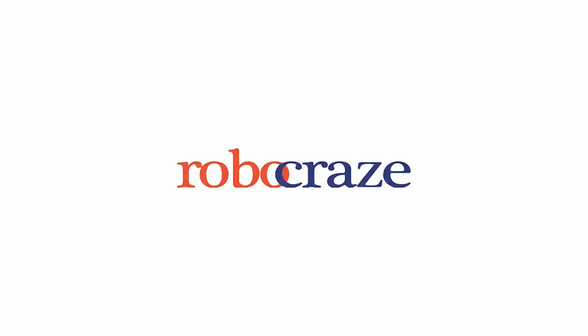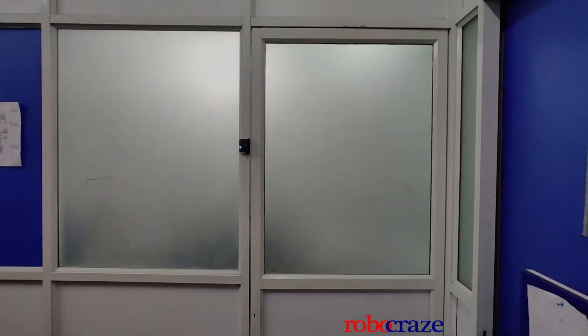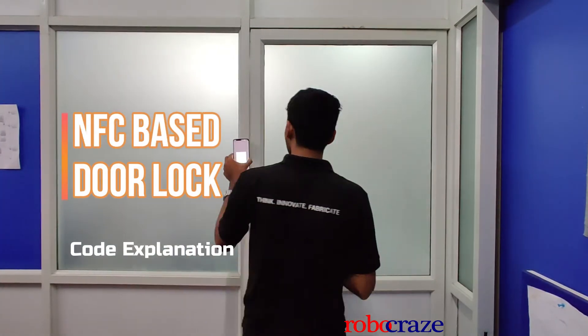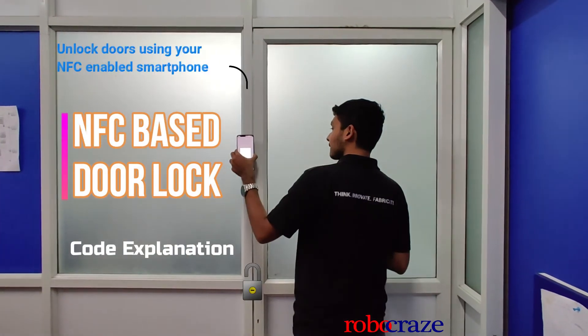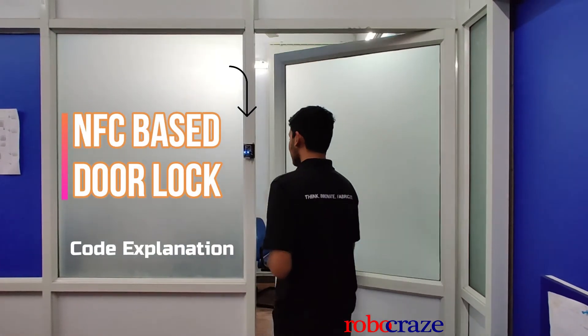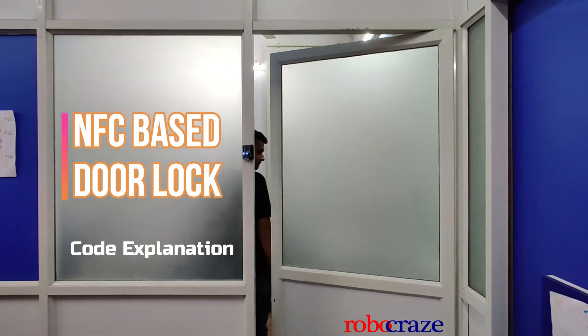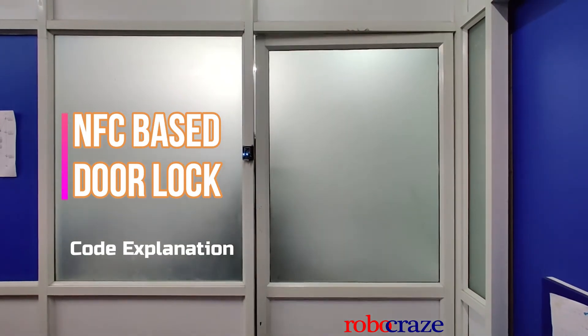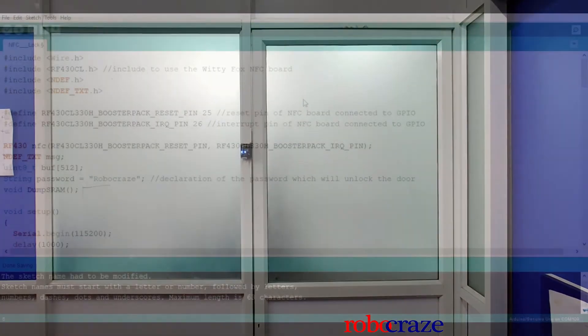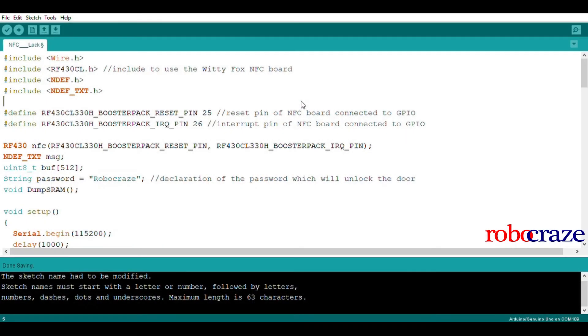Hi guys and welcome back to Robocraze. In this tutorial, I will be explaining the code for the NFC board plus solenoid lock interface which we used in the previous video. If you have not checked that video out, the link can be found in the description. Without further ado, let's jump into it.